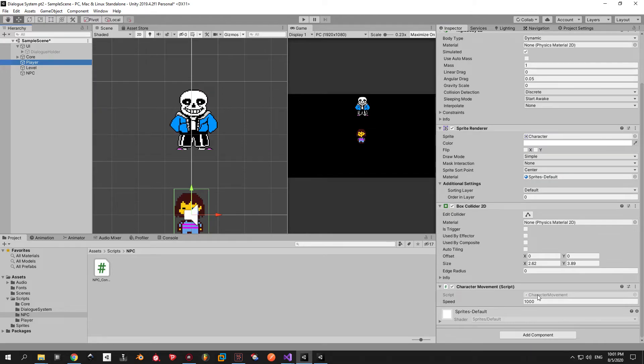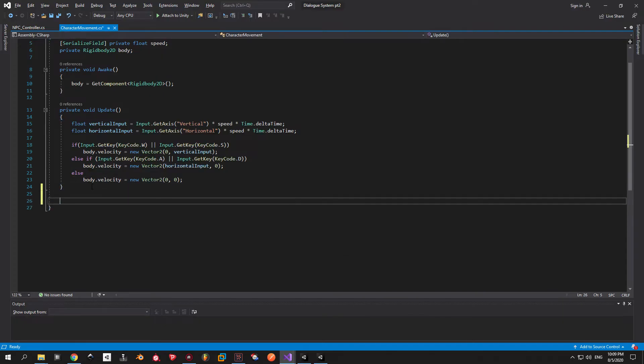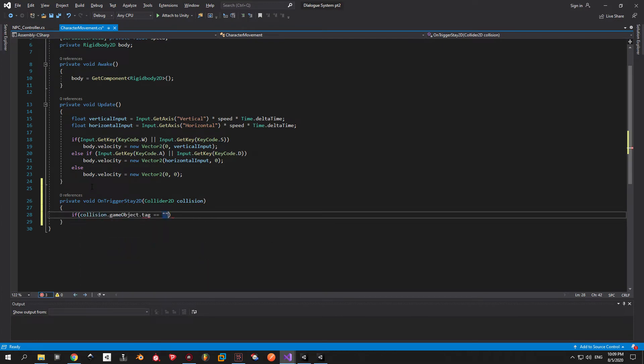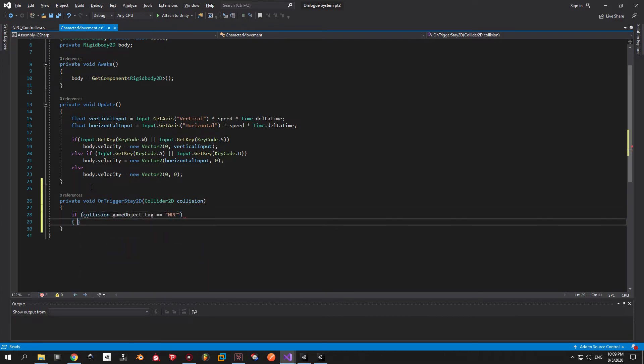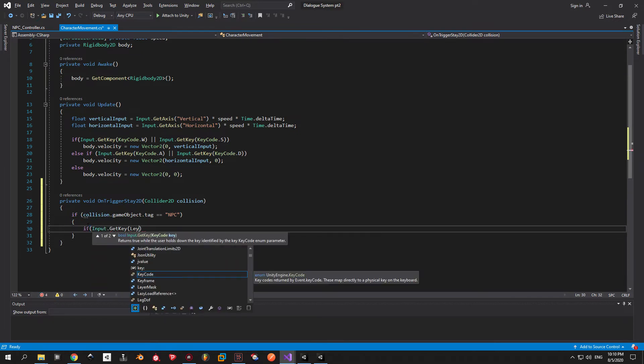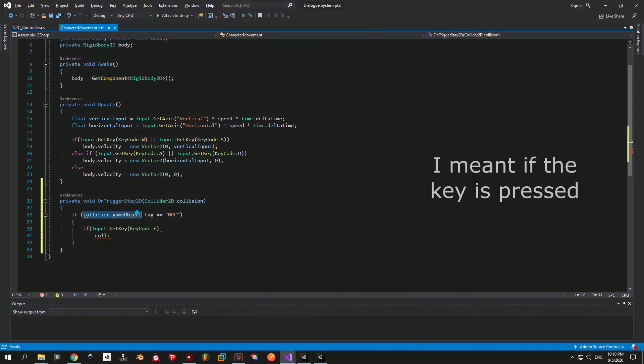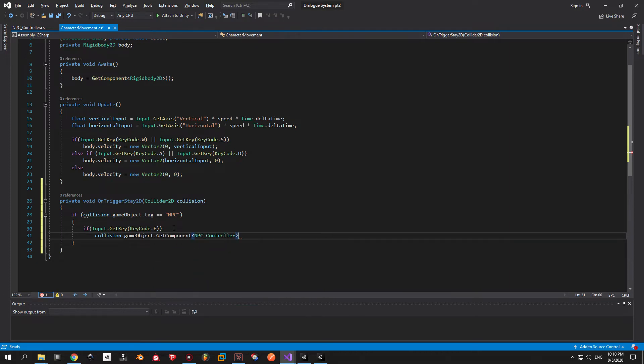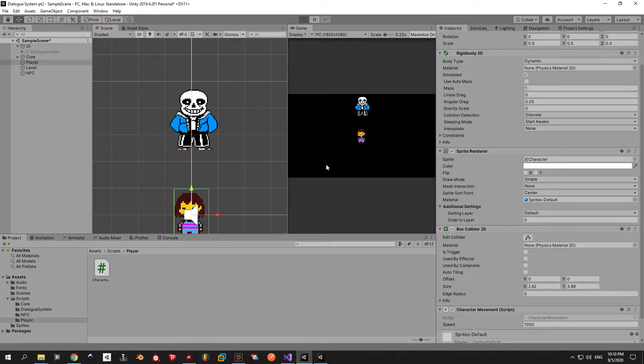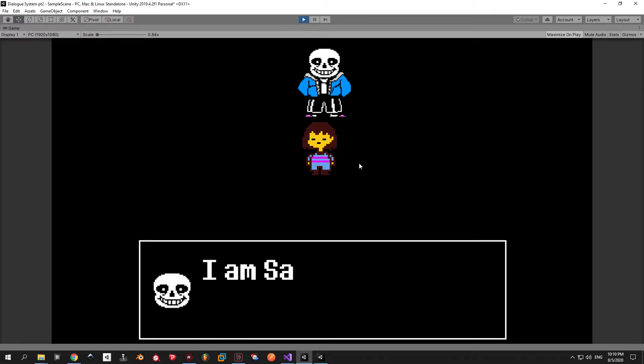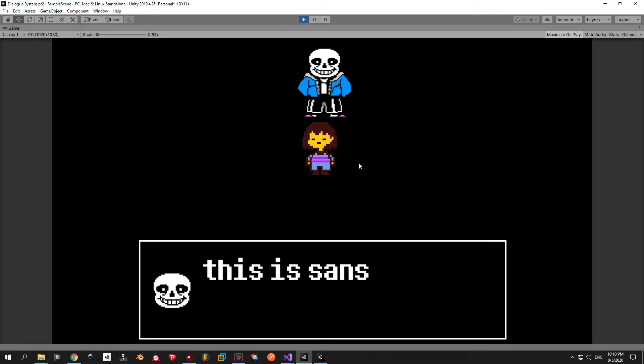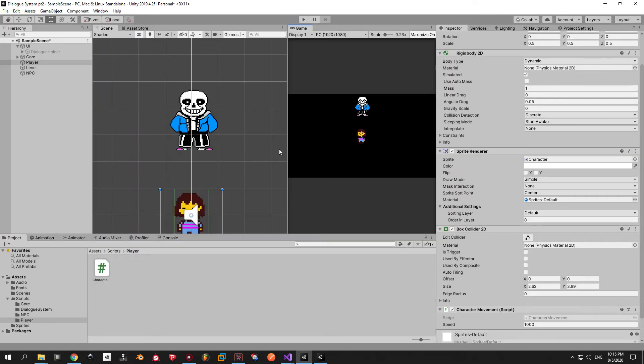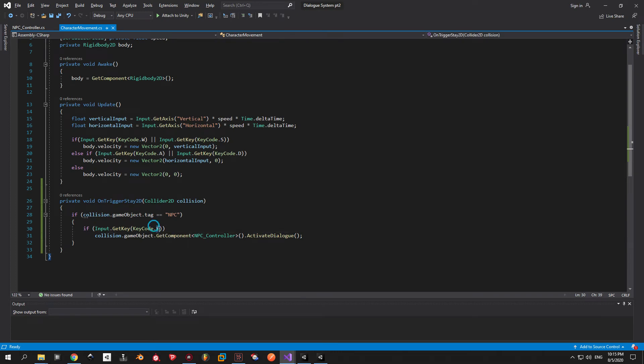Next step is to make it work from the character movement script. To achieve this I'm gonna use the on trigger state 2D method. I'm gonna check if the collision game object has the tag NPC. Then I'm gonna check if we press any key. In my case it will be E. If yes then I will take the NPC controller component and use the activate method inside it. Let's see if it works. I'm gonna walk into the edge of my NPC and press E. As you can see it does. Now what you can easily do is go back to the script and change the key that you activate the dialog. You can set it to whatever you like.